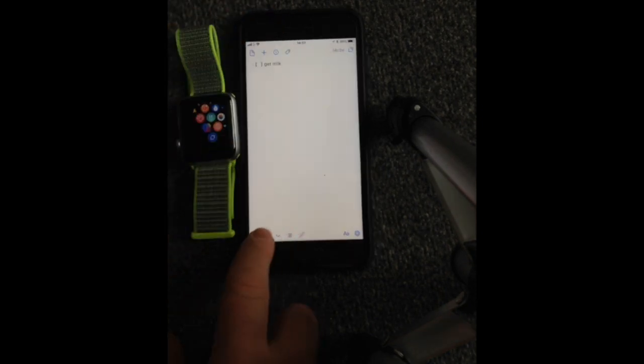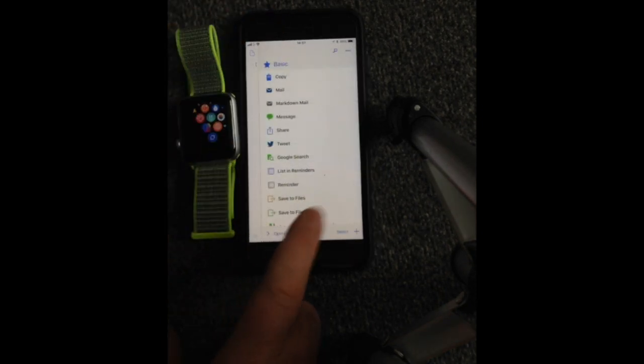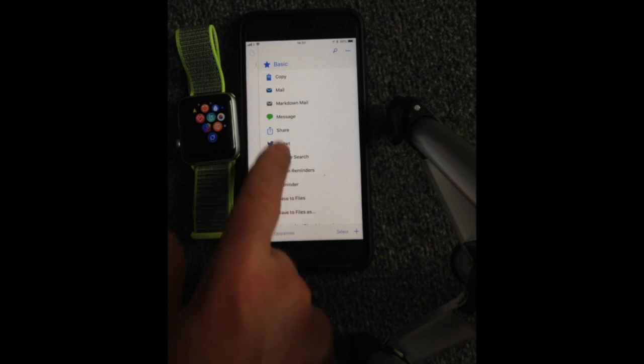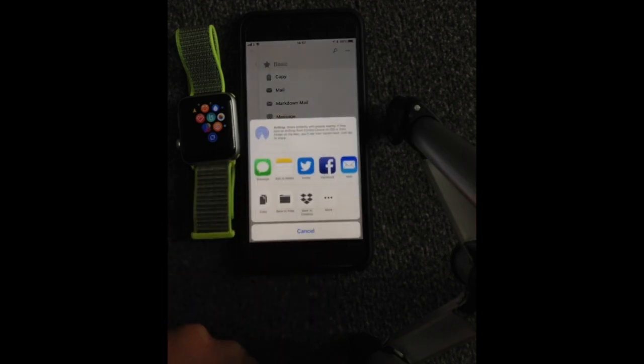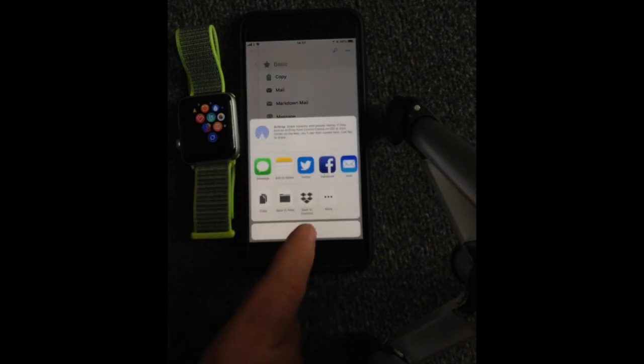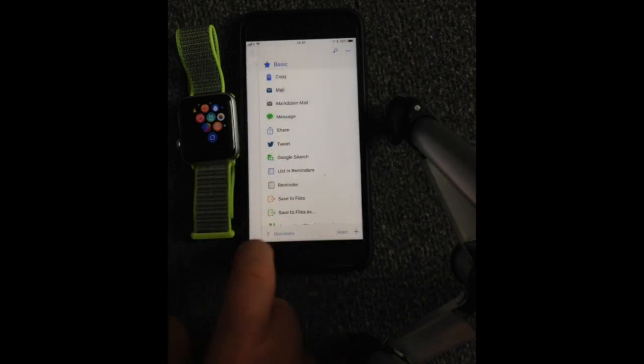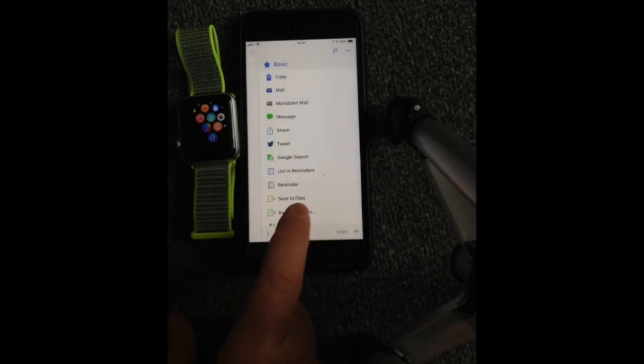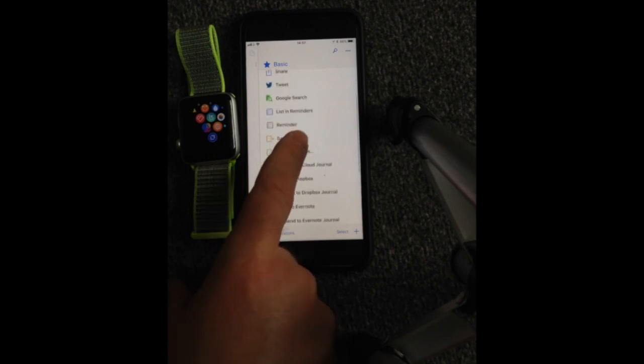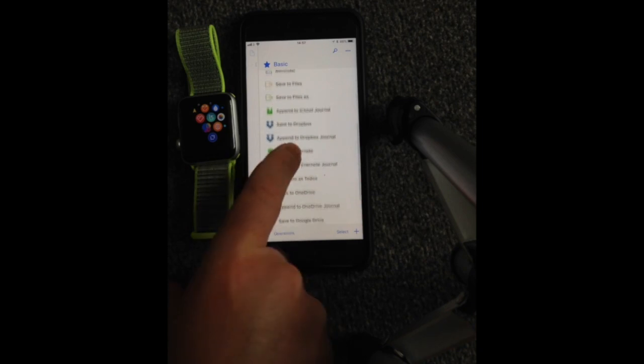Now it does give you some other options as well. You can actually tweet it out, you can put it on Facebook, you can send it in a message. So you've got several options as well, guys.